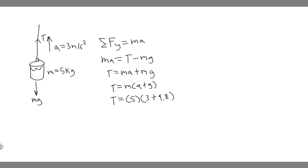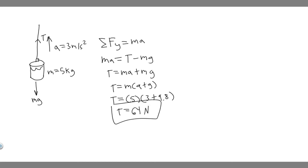So this is right here going to be your answer. So you just want to do 5 times 3 plus 9.8, and you do that, you'll get 64. And so keep in mind, this is tension, it's a force, so we measure it in newtons. So T is going to be equal to 64 newtons. That's going to be the force exerted by the rope on the bucket or your answer to this problem. And so this is your answer, and hopefully you found this useful.